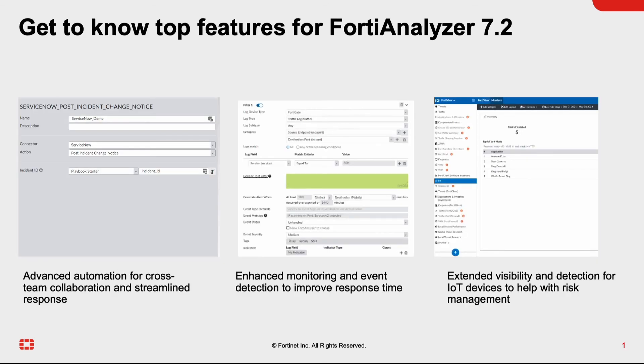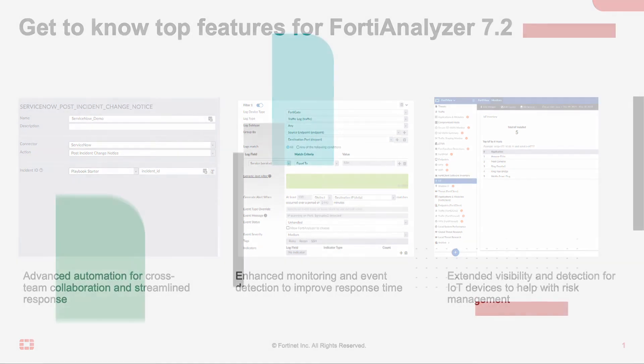So that's it! Now you've learned the top new features for FortiAnalyzer 7.2 and I can't wait to hear how you'll be implementing some of these scenario use case features in your own personal environment. If you have any questions, please feel free to reach out. Thank you!